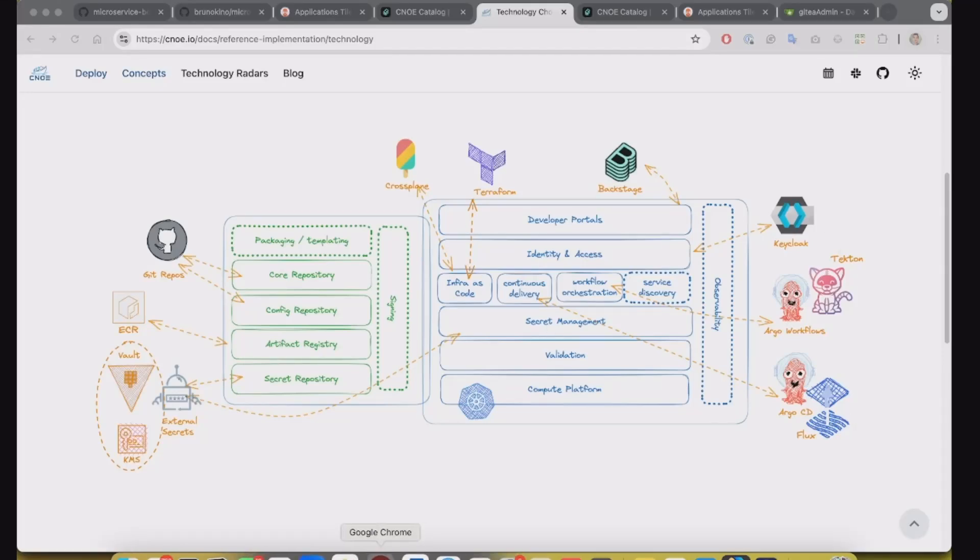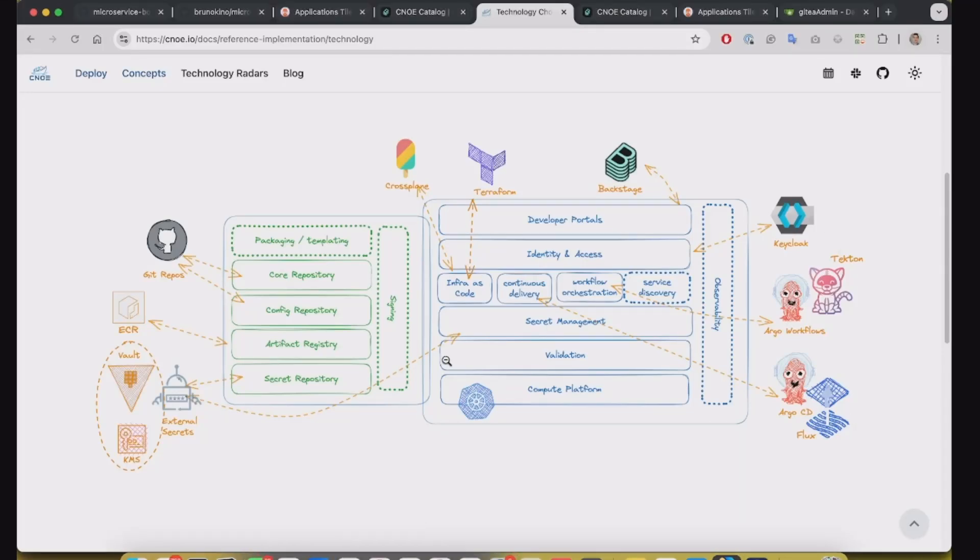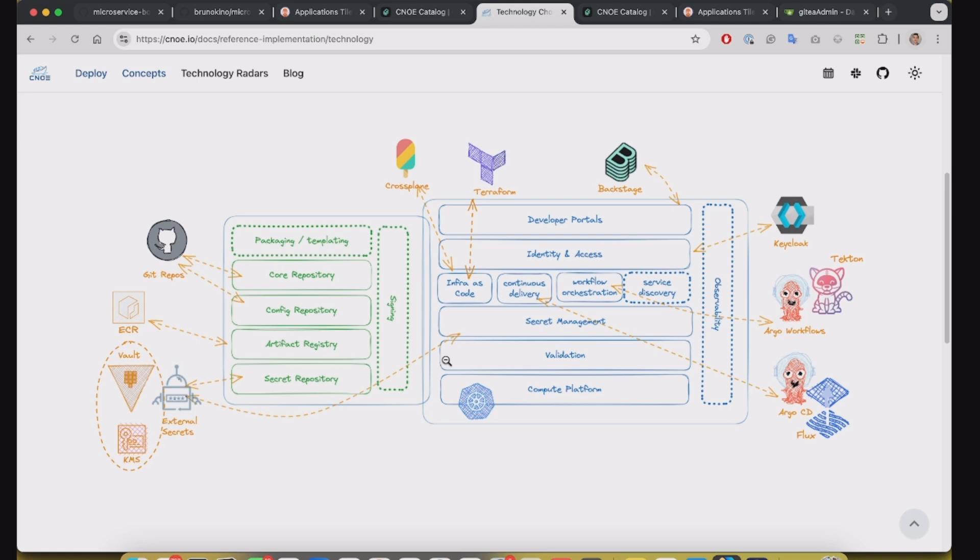Hi there! This video is to show the demo of how to create an abstraction to bootstrapping new application inside Kubernetes using Backstage and Argo CD.